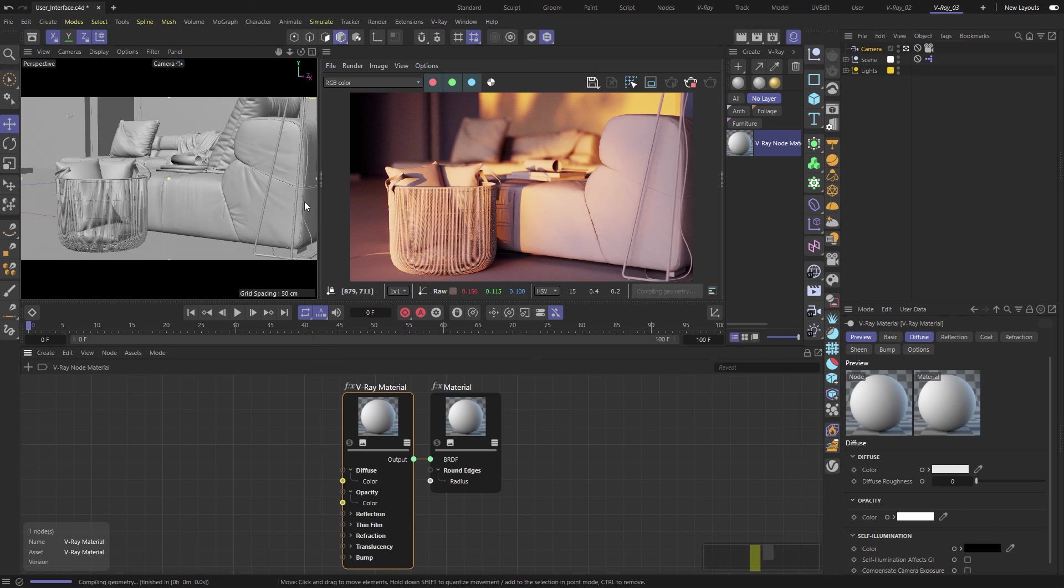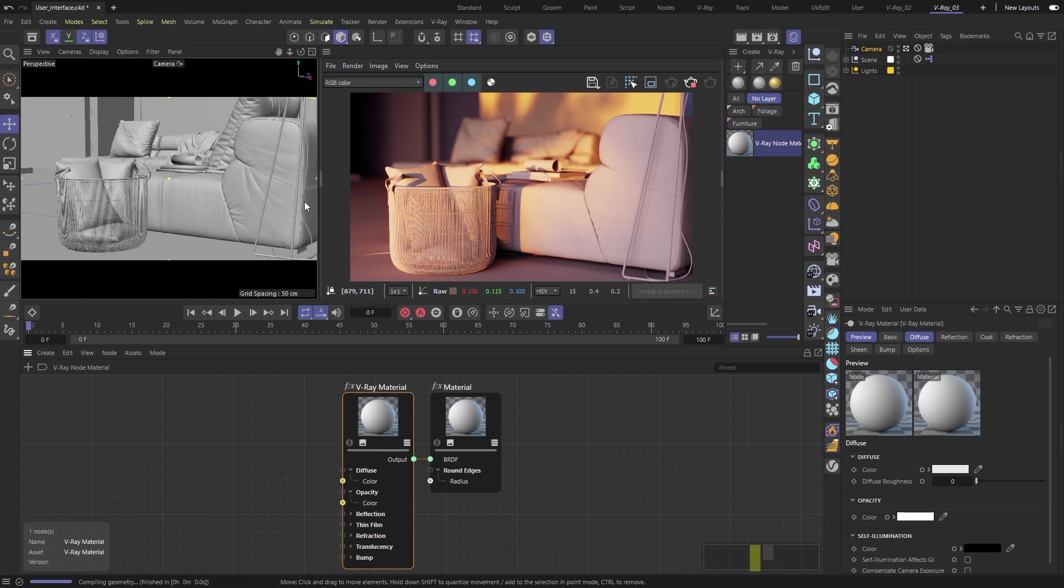All right, that covers most of the user interface for V-Ray for Cinema 4D. I highly recommend checking out the rest of the Getting Started videos in this series, where we'll cover other topics.